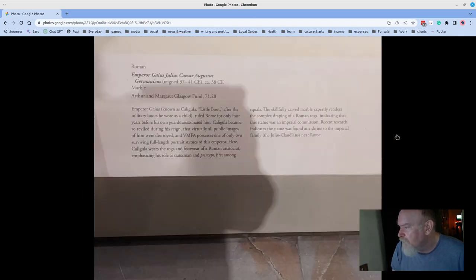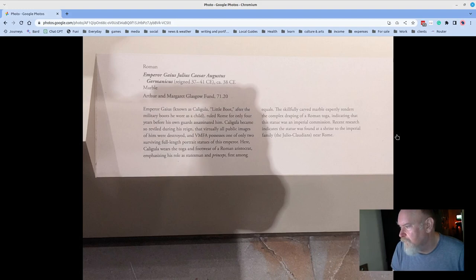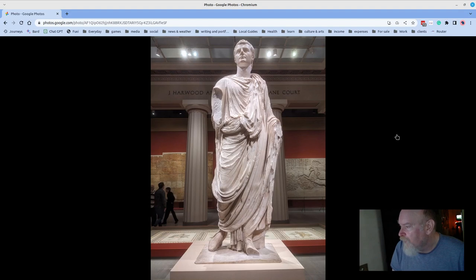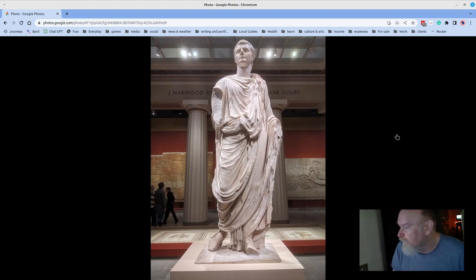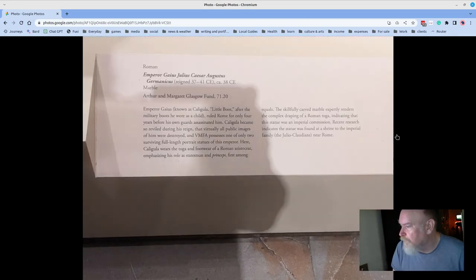This, of all people, is Caligula. If you've ever seen the movie, you know what he was up to. Just a stunning piece to be in front of, and the way that it is presented is beautiful. It's certainly larger than life, even though it's life-sized. I'm really glad that I'm able to see this piece so often.